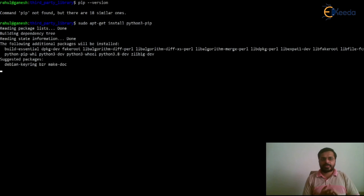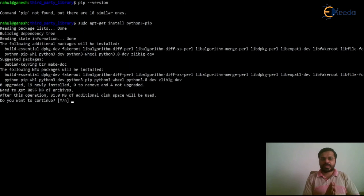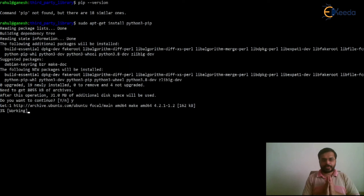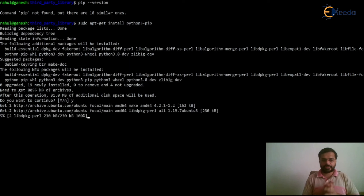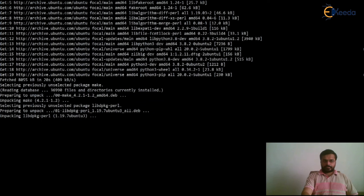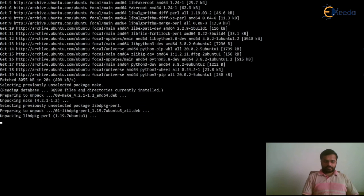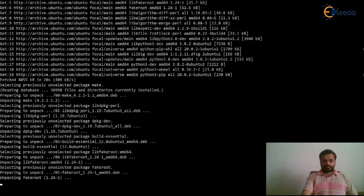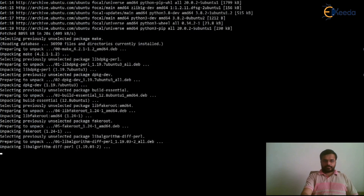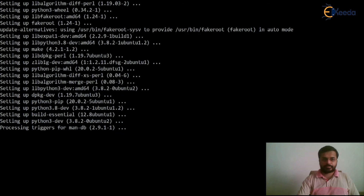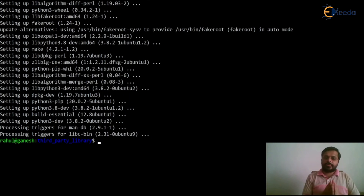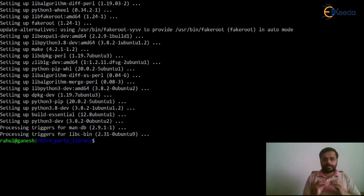Press enter. This will start installing pip on our machine. And here we are done with the installation of pip.